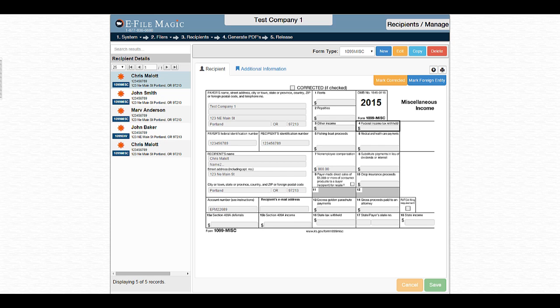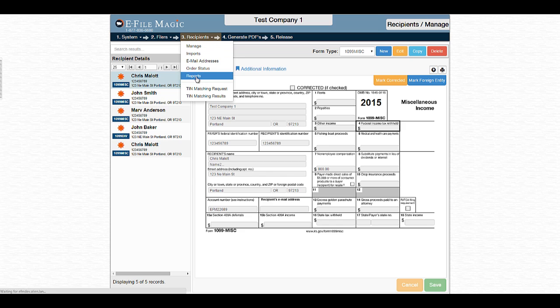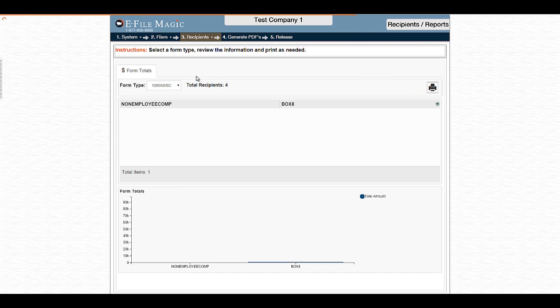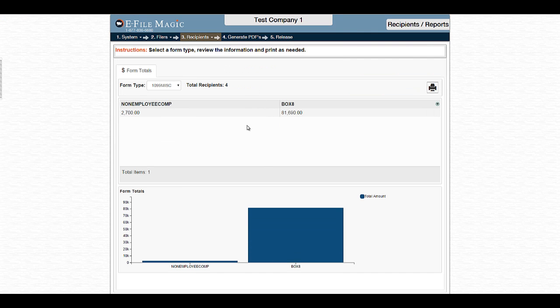To generate the Form Totals report, we can navigate to Recipients and go down to the Reports section. Once the report screen is loaded, it will first list all of the individual form types which contain recipients in the eFileMagic web application.